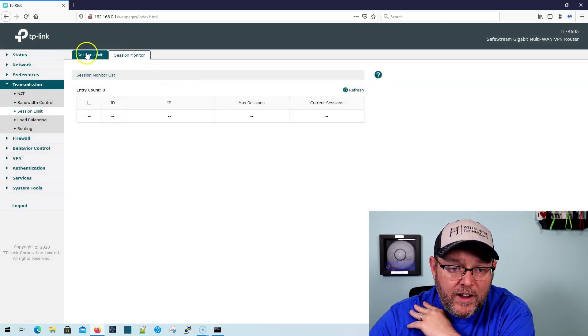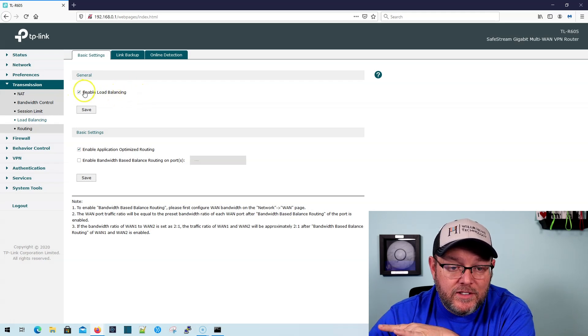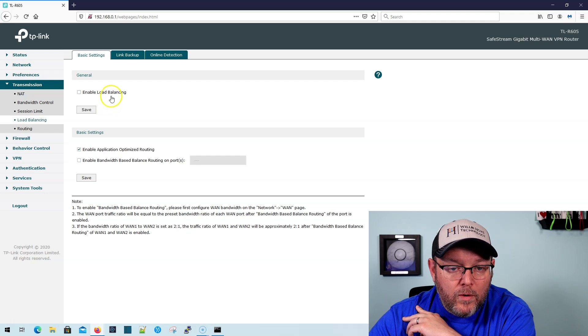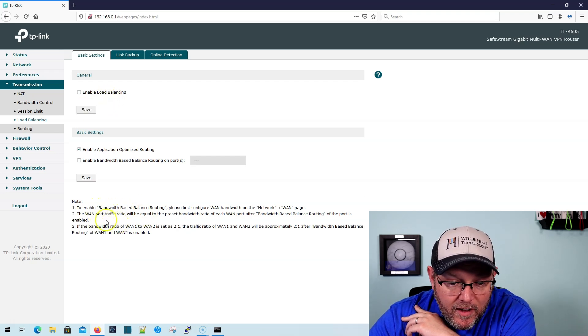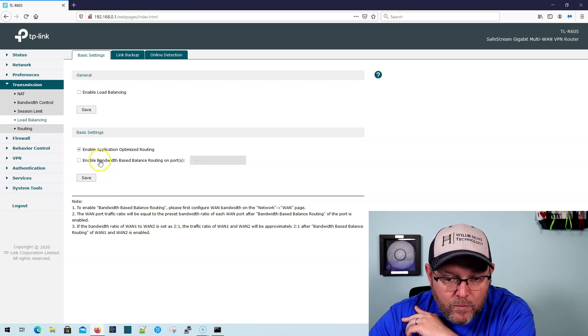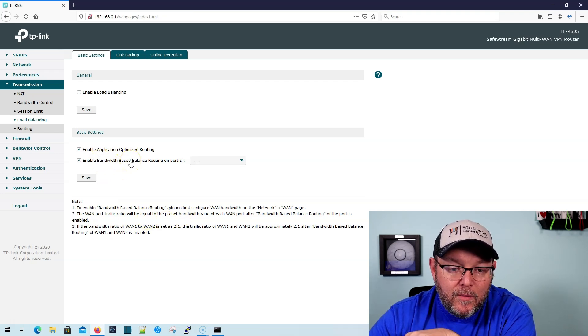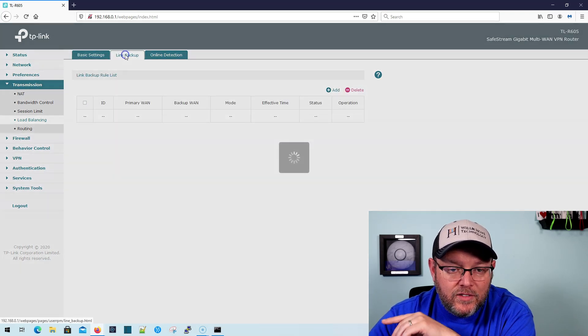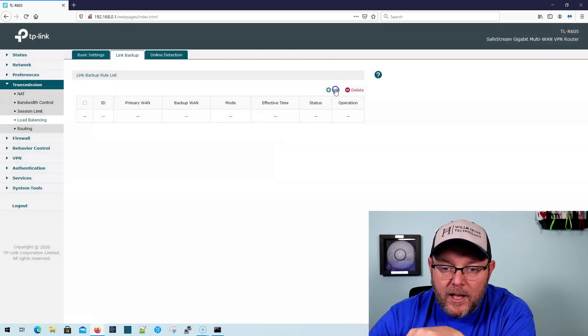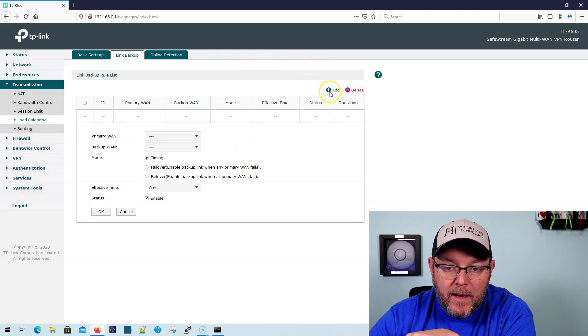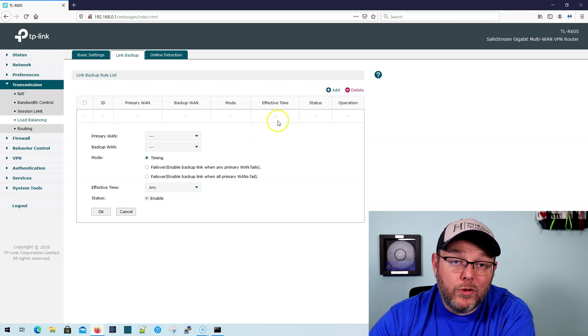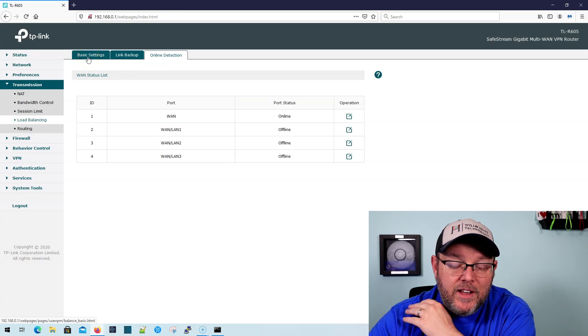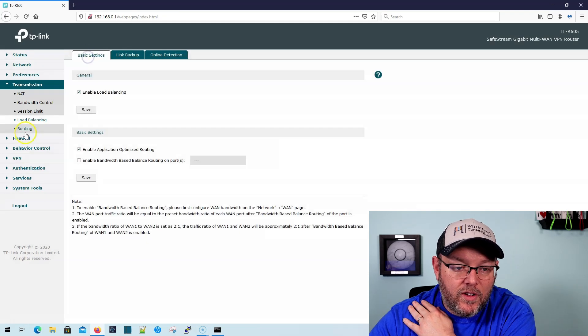And then you've got your session monitor there. Here's that load balancing. So by default it is enabled. So I'm not sure what really happens when we disable that. This is the WAN port traffic and we're going to have to dig into this and then we can do bandwidth based on routing ports, which is nice. We've got our link backup. So primary WAN, we can set the primary WAN and we can set a backup WAN. And it looks like we can do that multiple times. I'm not a hundred percent sure. We'll try that out. And then this is how we detect if an interface is online.